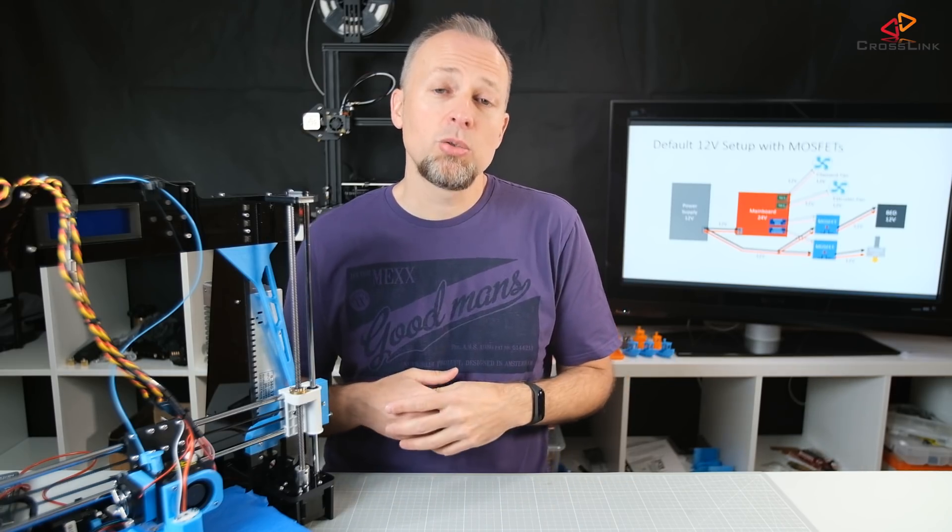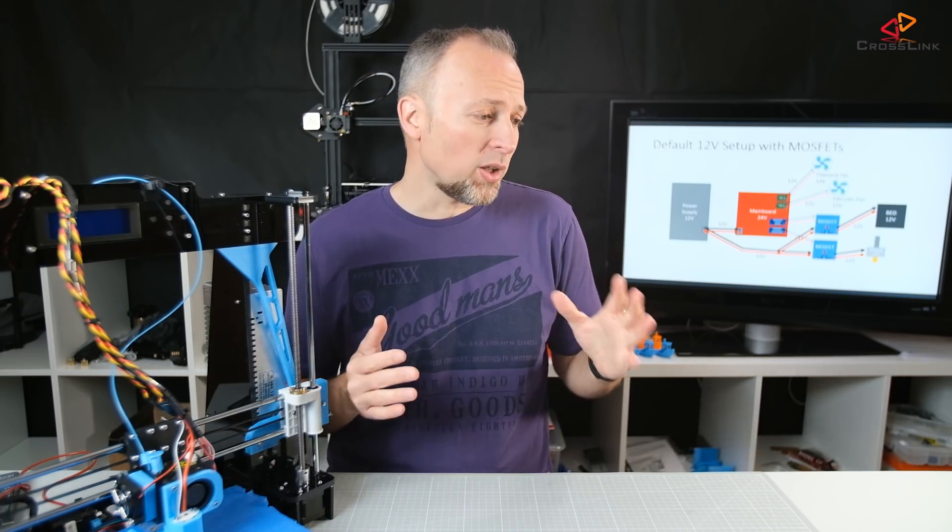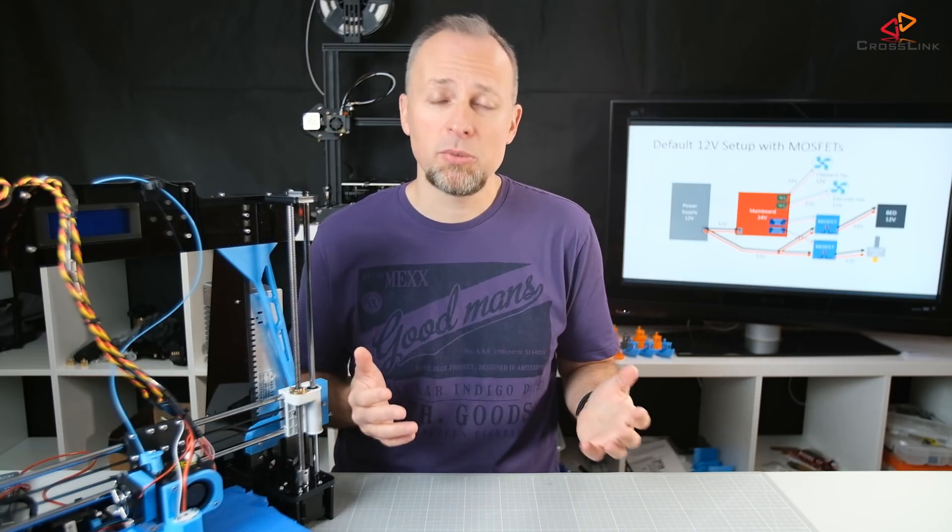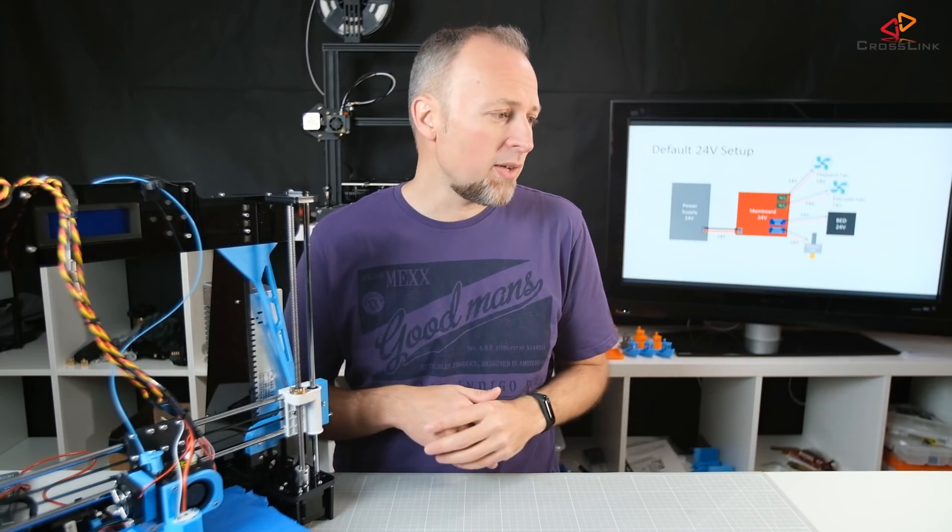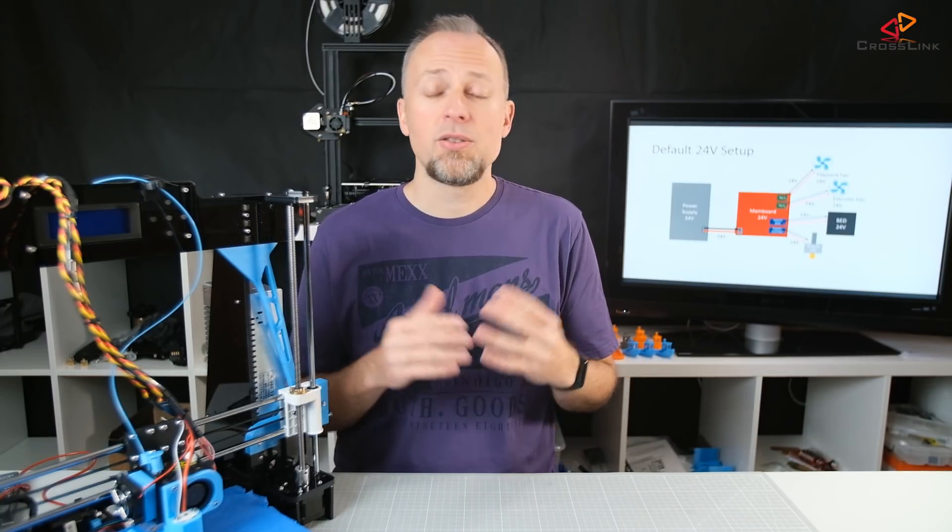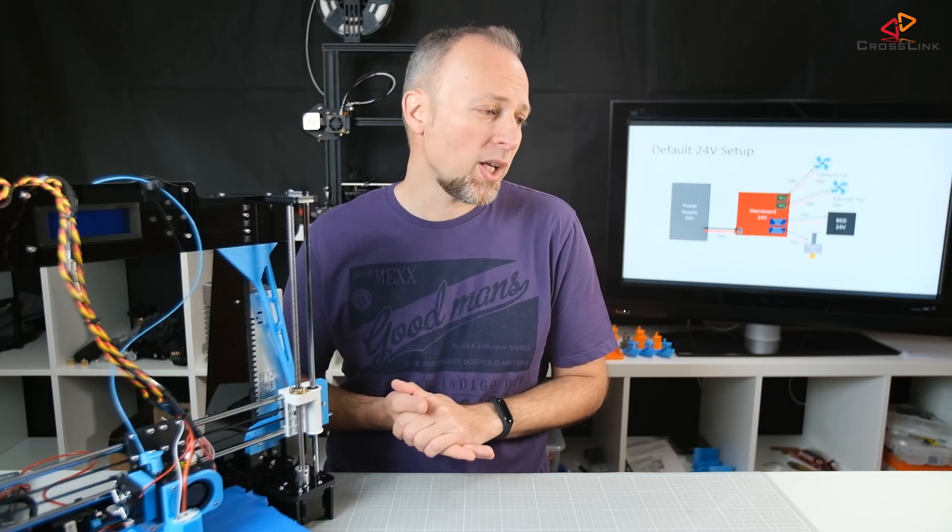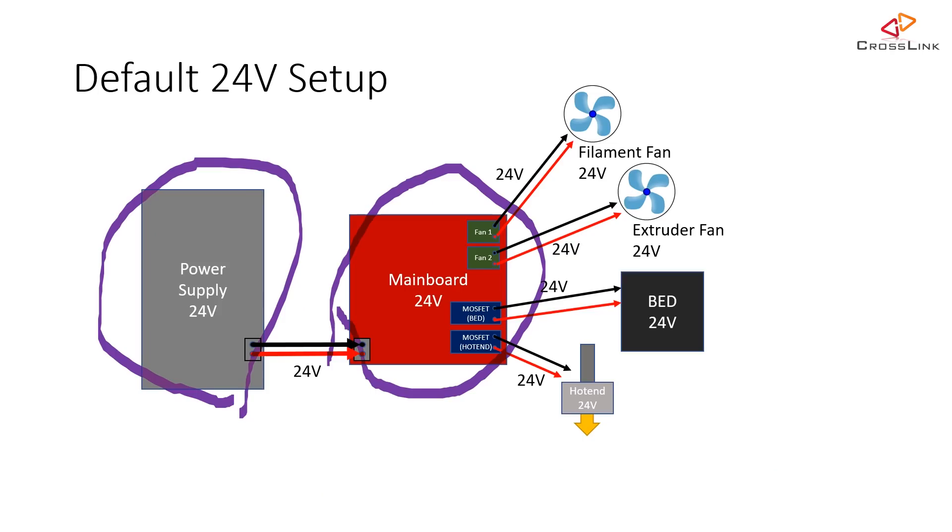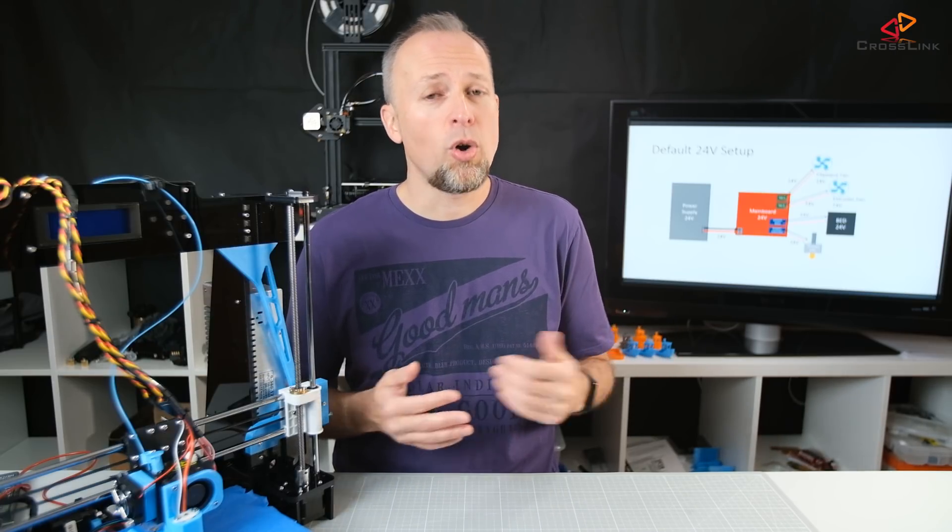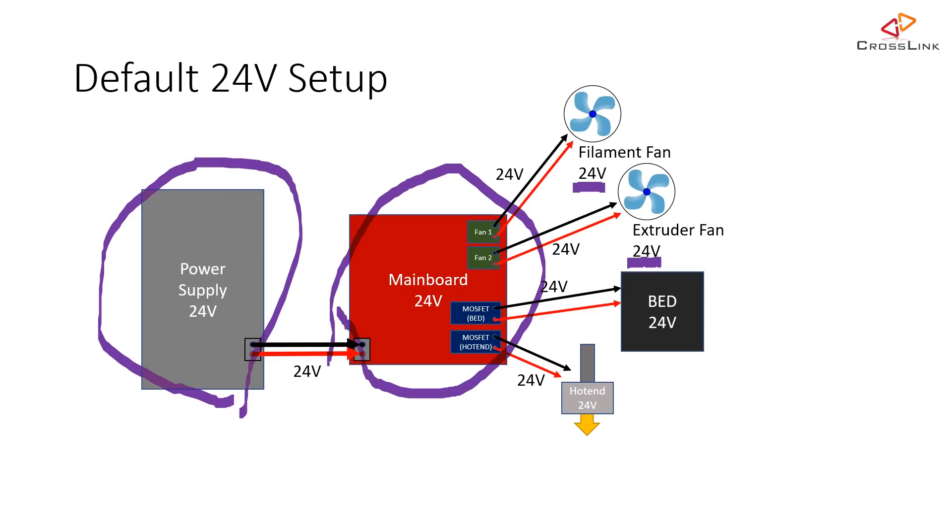And when we change to 24 volts, we have to understand that basically everything will change. Let's have a look at a default 24-volt setup that you might find in the new Anet A8+. The power supply is 24 volts, the mainboard is 24 volts. This mainboard, the 1.7 version, would already support 24 volts. But what you also have to see, we have two or three fans on the printer and we would have to replace all fans with 24-volt capable fans. Because if you would power the 12-volt fans with 24 volts, they would probably run at a much higher speed and at some point overheat and burn through. And also the same for the heat bed and the hot end.